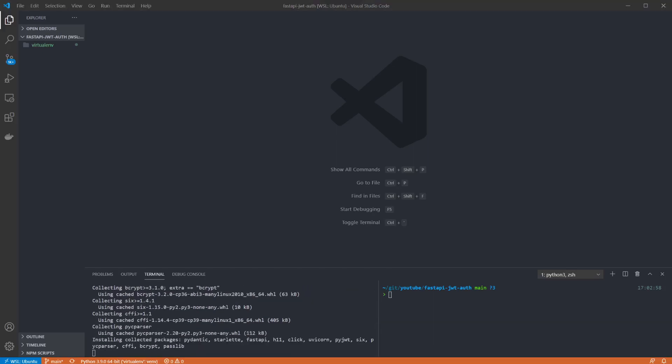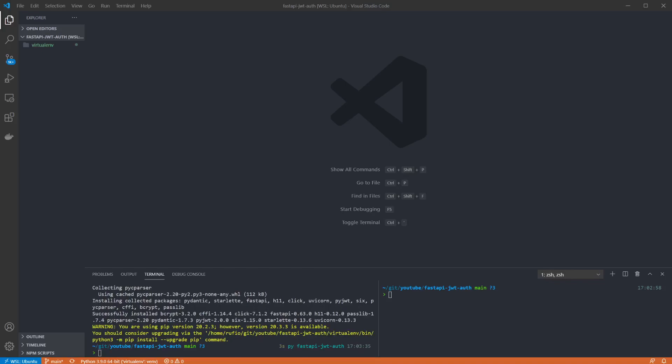We have FastAPI which is the framework we're using and Uvicorn which we're going to use to run our app. PyJWT is a library for encoding and decoding JWTs and Passlib is a password hashing library so I'm not storing any passwords in plain text.